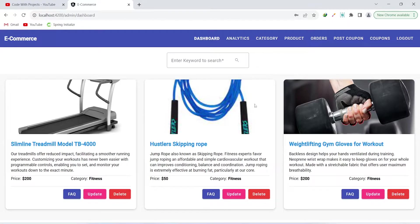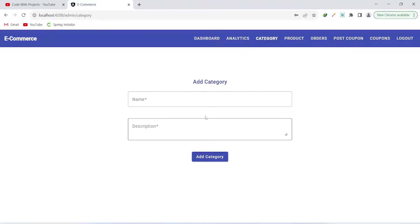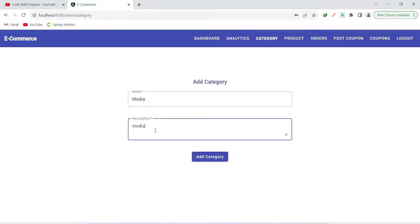After the admin logs in, we redirect them to the admin dashboard where they can see already added products. The admin can click on the category button, add a name and description for the category, and then click the add category button.